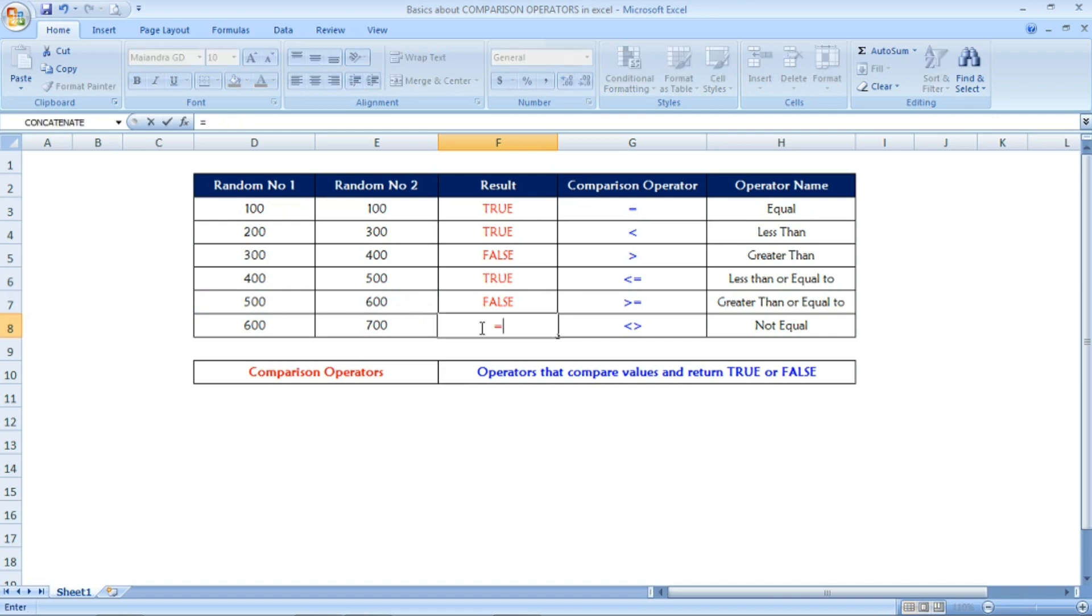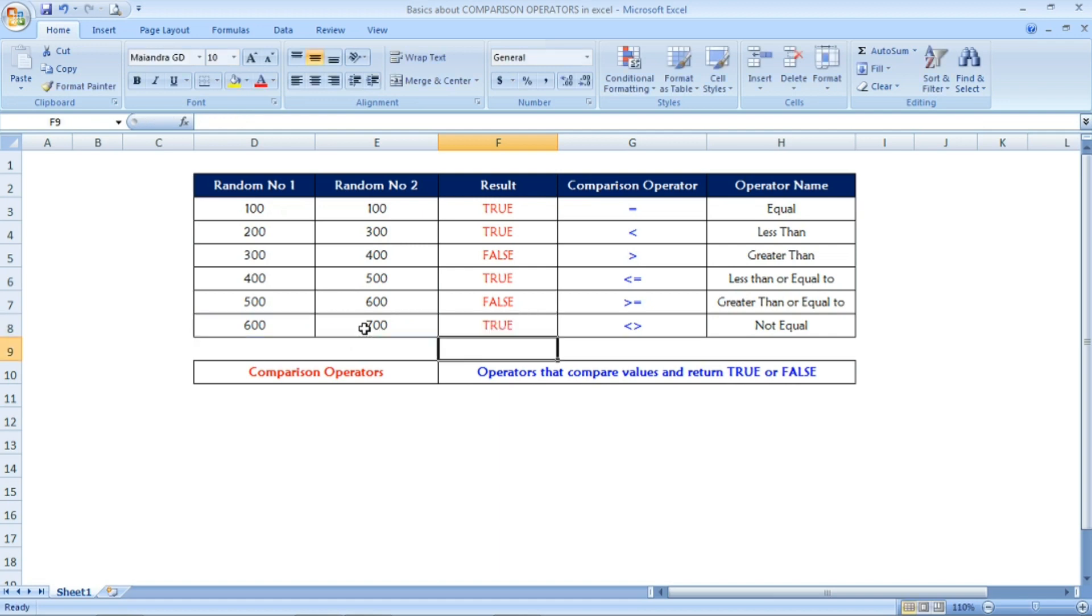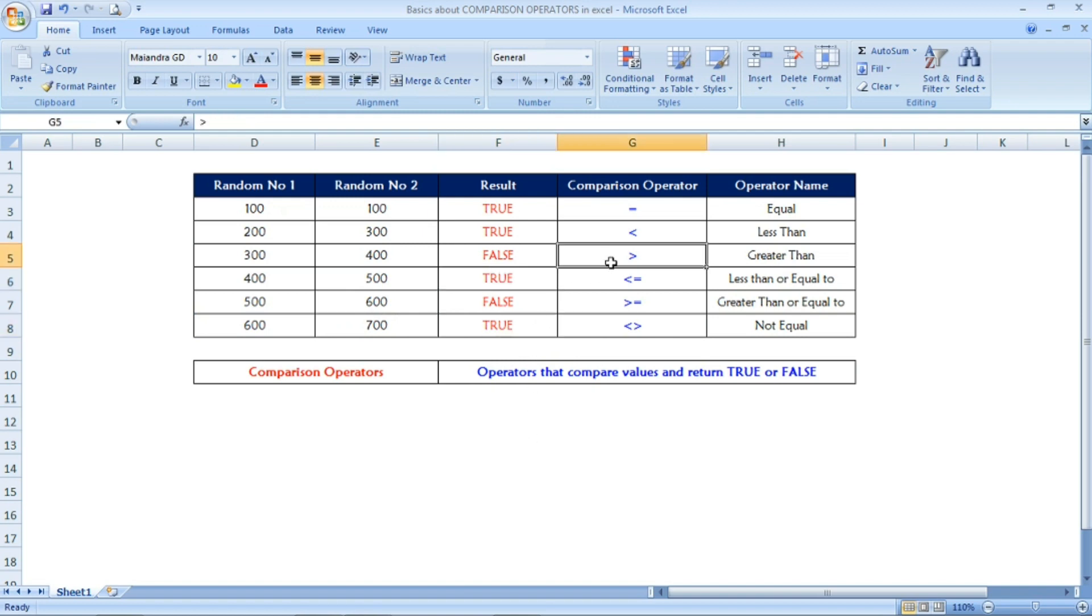And the last example is equal 600, not equal to 700. Now the output is TRUE. Yes, 600 is not equal to 700, so we are getting the result as TRUE. This comparison operator only gives TRUE or FALSE based on the condition met.